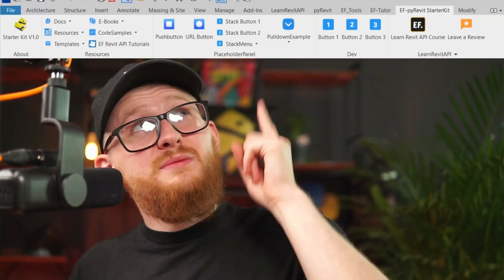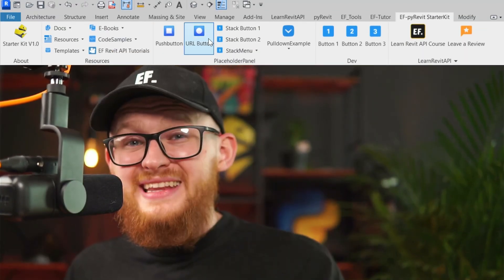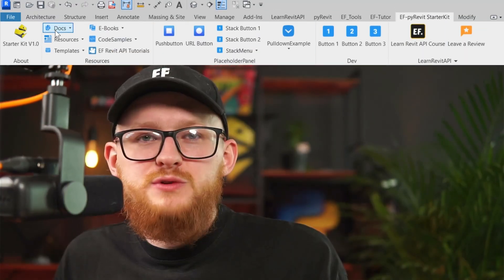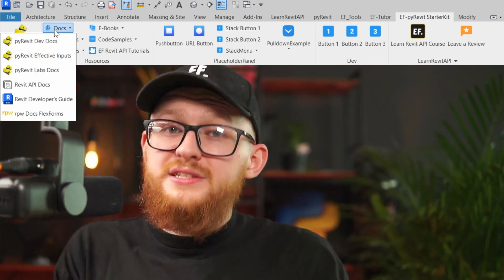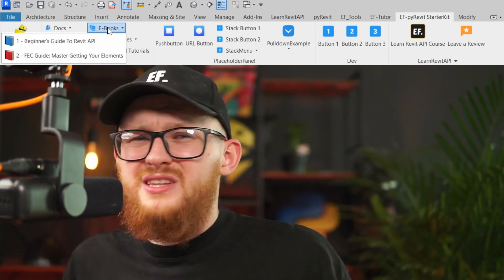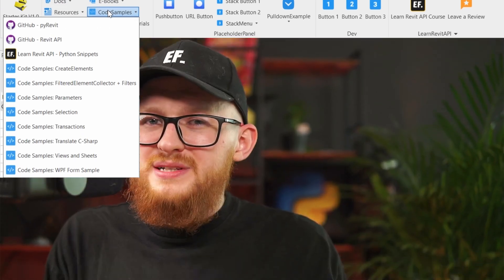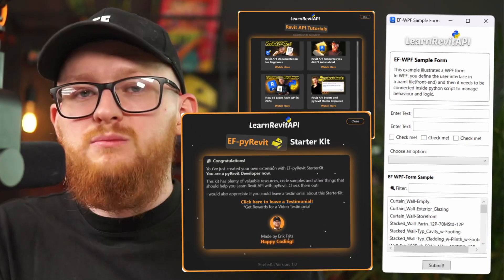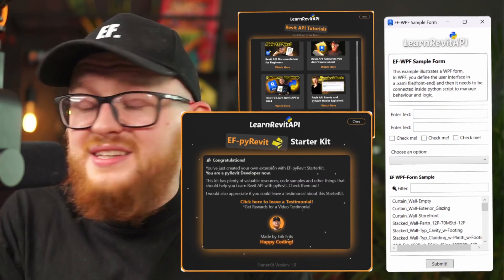With this starter kit, you can create your own custom Revit toolbar in less than two minutes. It comes with all necessary resources, links to documentation, ebooks, tons of code samples, and even examples of creating WPF forms and more. There is so much included, and I also decided to make it 100% free.